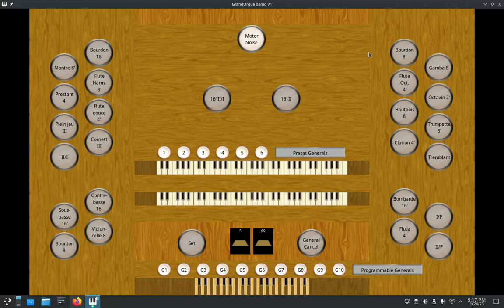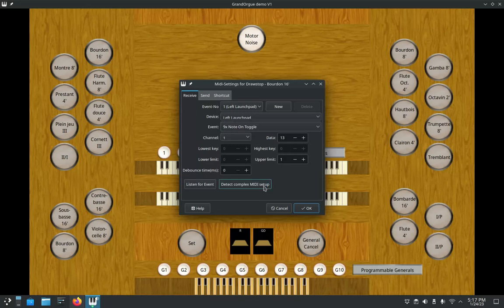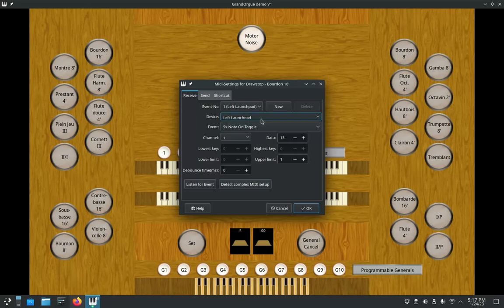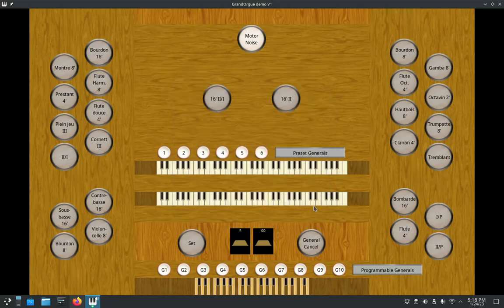Another thing I'm going to show you quickly is this upper limit thing. That will automatically set when you do Detect Complex MIDI Setup. But let's say you decide that you're going to enter in all this stuff manually because you have a spreadsheet or something. If you forget this upper limit, it's going to be set at zero. Let me show you what happens when the upper limit's at zero.